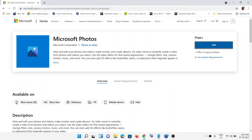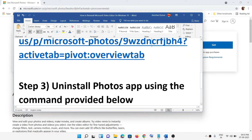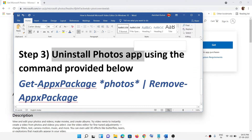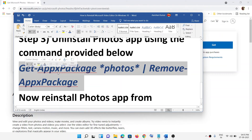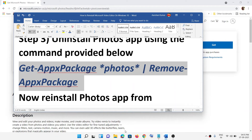After installation, try to open Video Editor. If nothing is working, you can uninstall the Photos app and then reinstall it. To uninstall, copy the command provided in the video description.